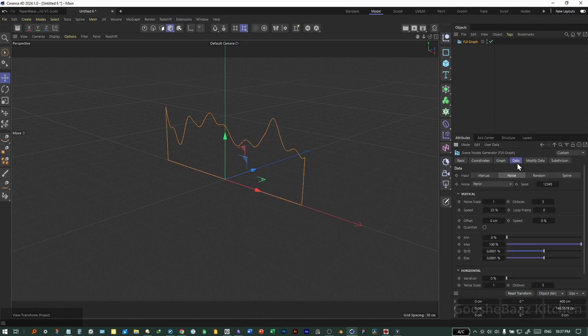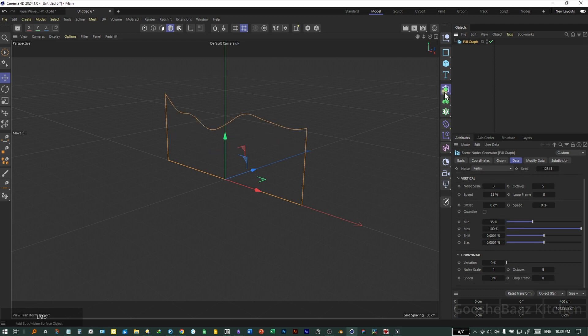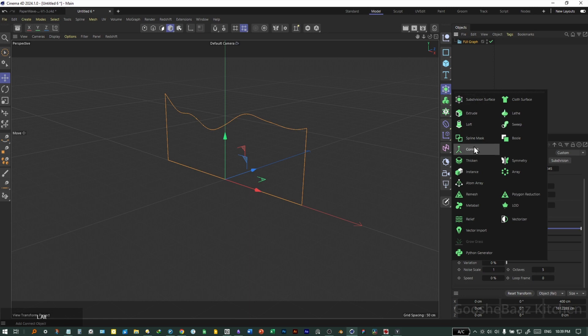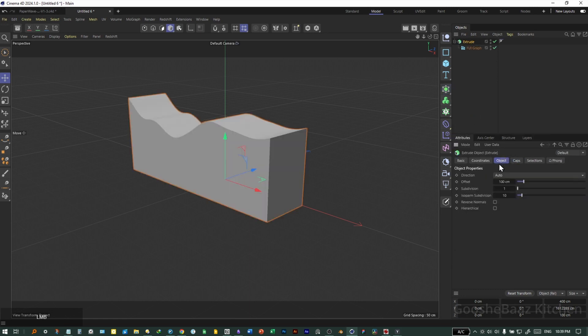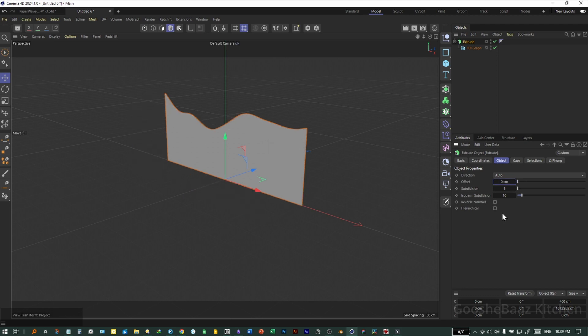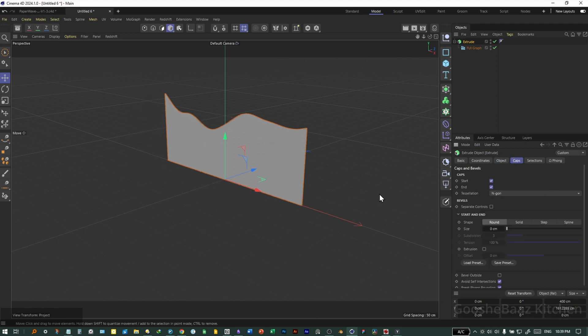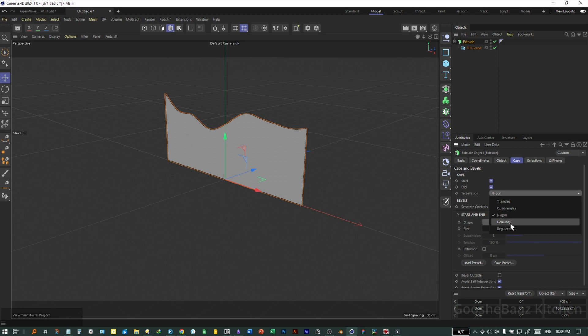Then go to data tab. Change this noise scale to something like 3. Change the minimum to something like 35. Add the graph inside an extrude generator. Change the value for offset on the extrude to 0.